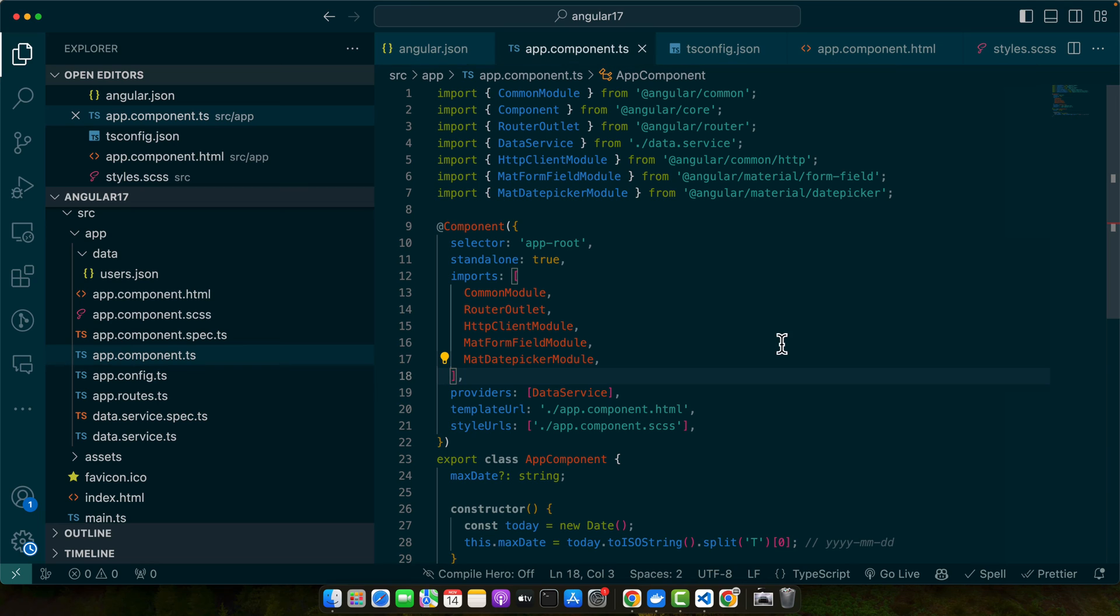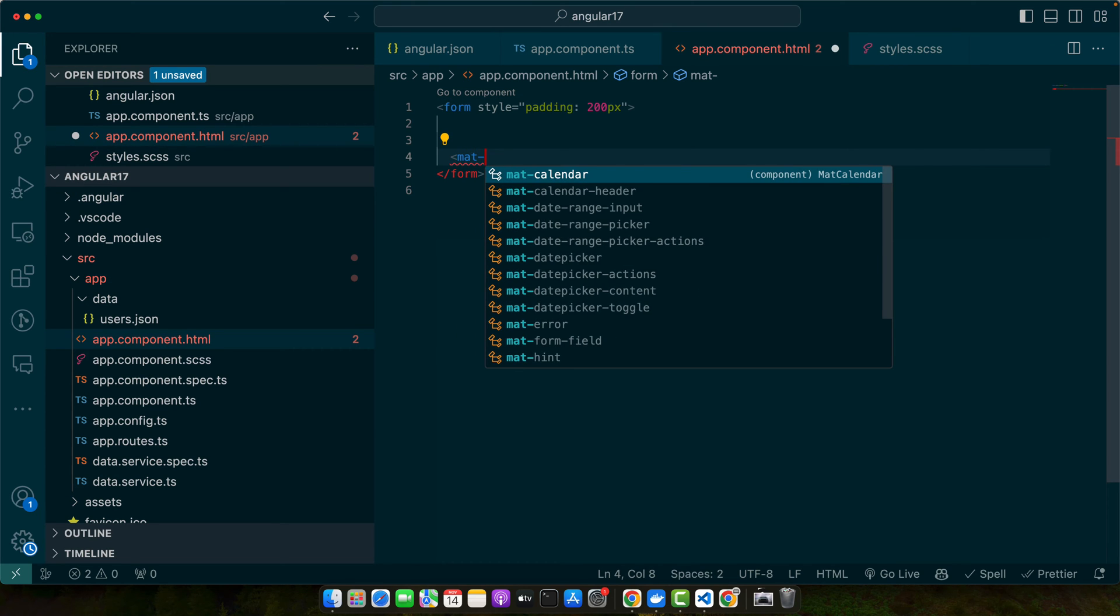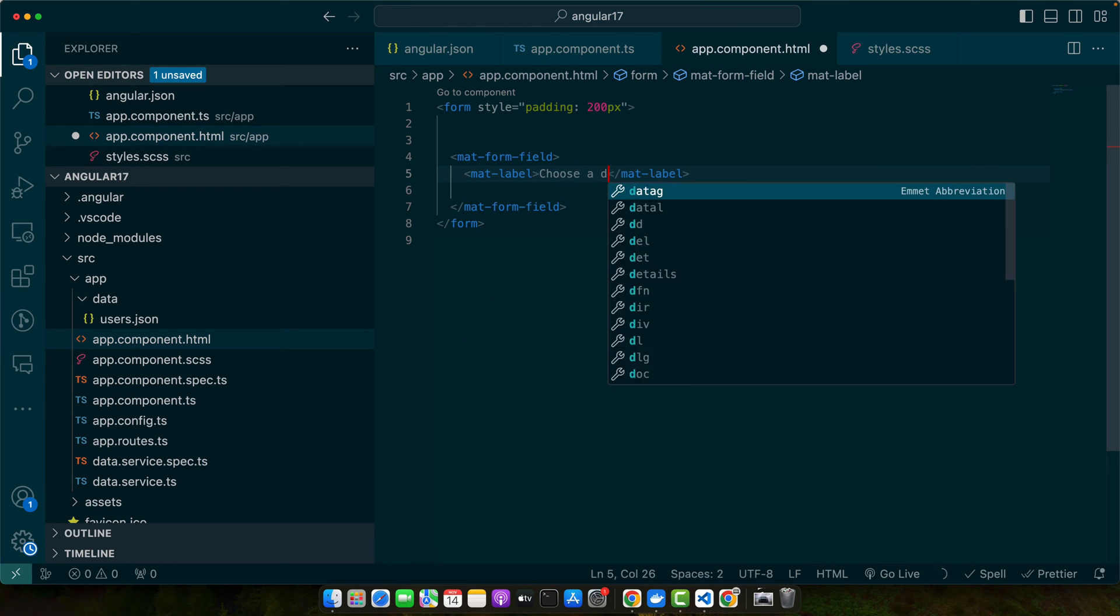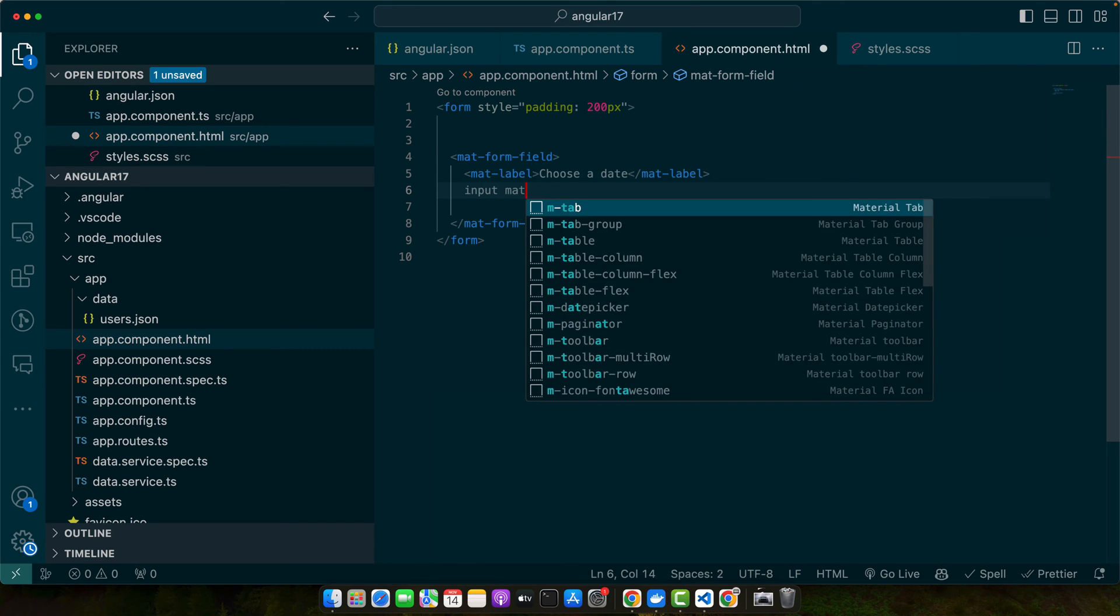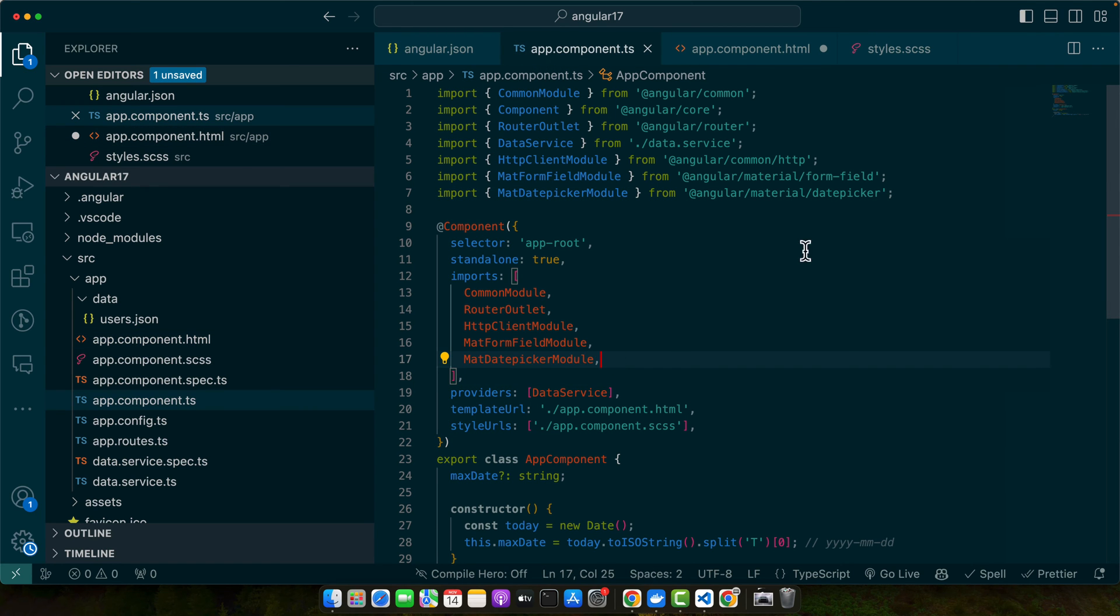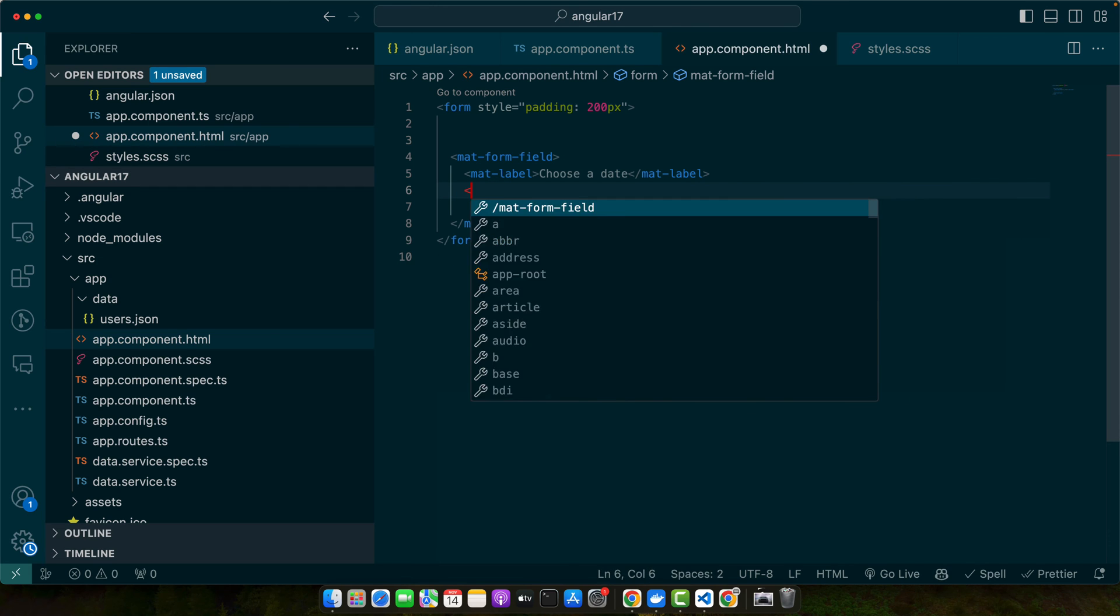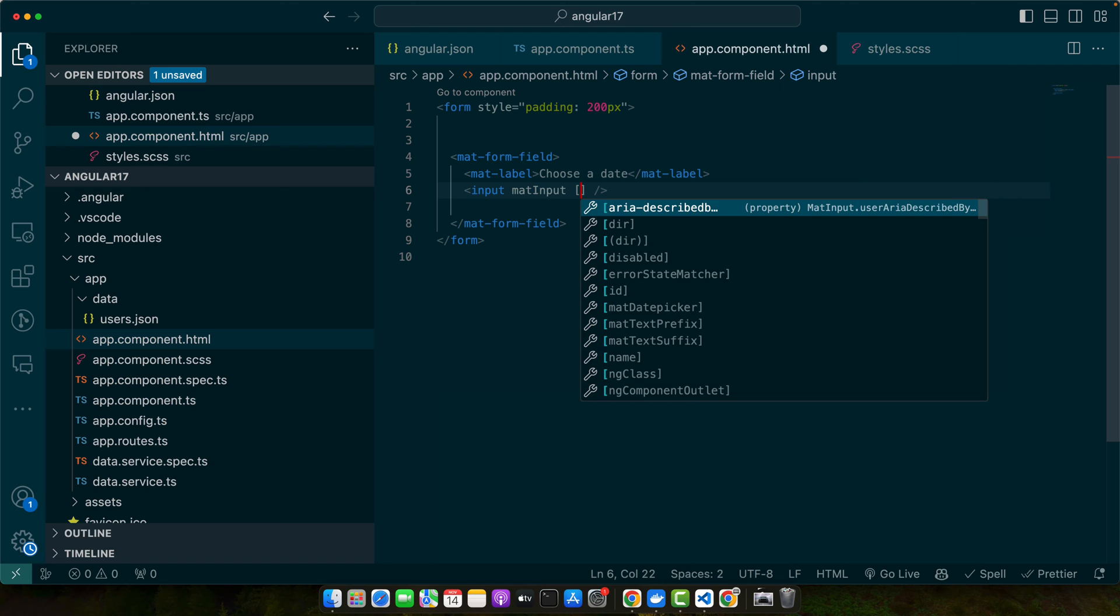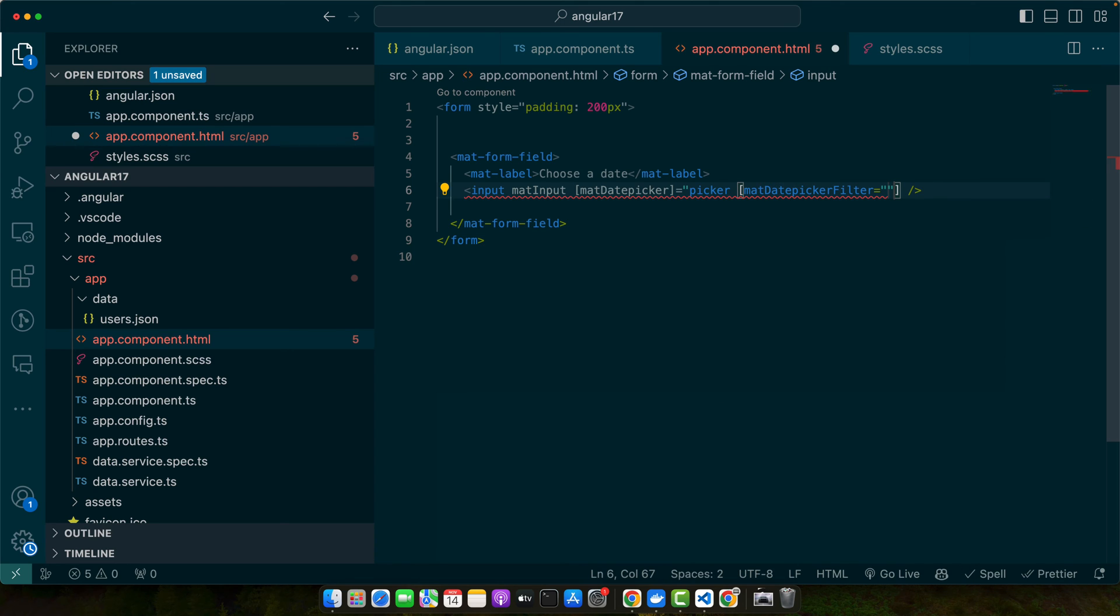Now let's add the tags in our HTML. I will just get rid of that. Let's add mat-form-field and within that I will add mat-label. Choose a date and then let's add input mat-input. Actually we need to import another module that is MatInputModule. Now you will see the suggestions as well whenever you are typing in your input. Now let's add a directive matDatepicker and give it a picker. Next we need to add the matDatepickerFilter and give it a property that we will define shortly.